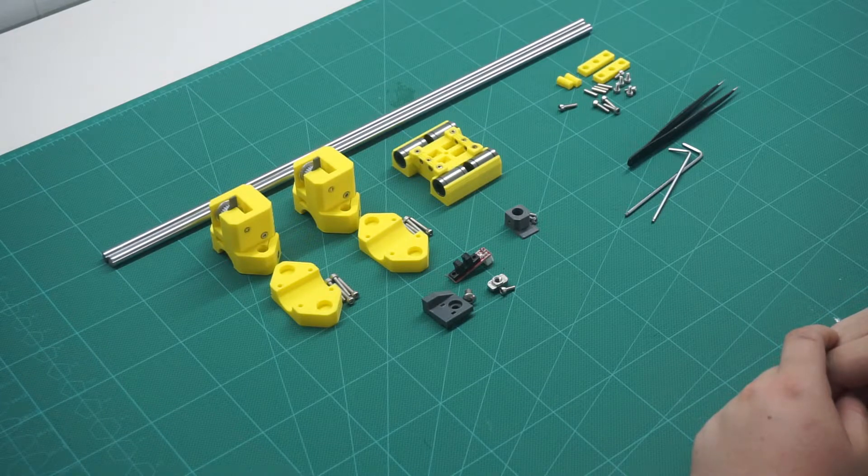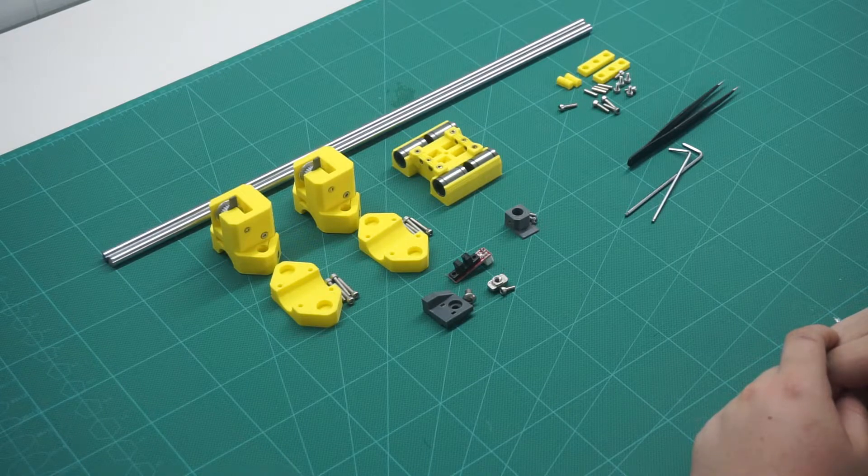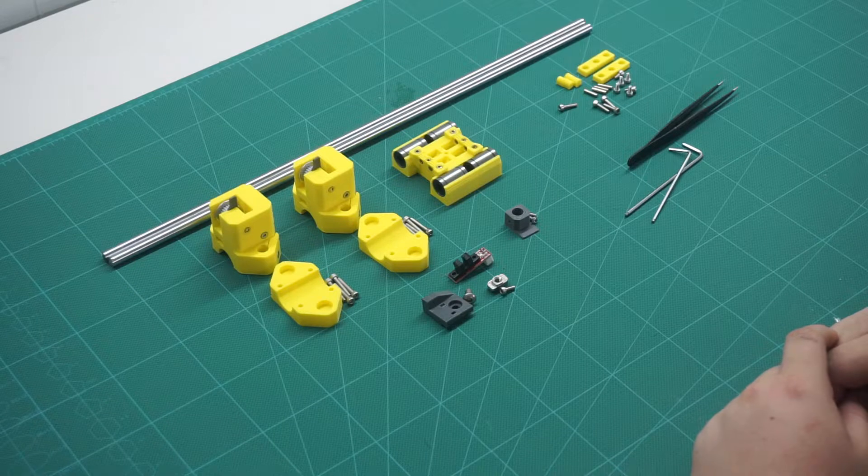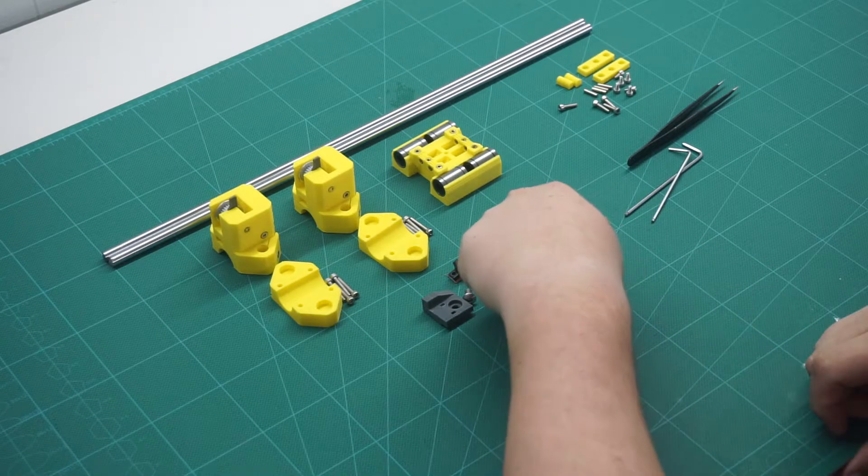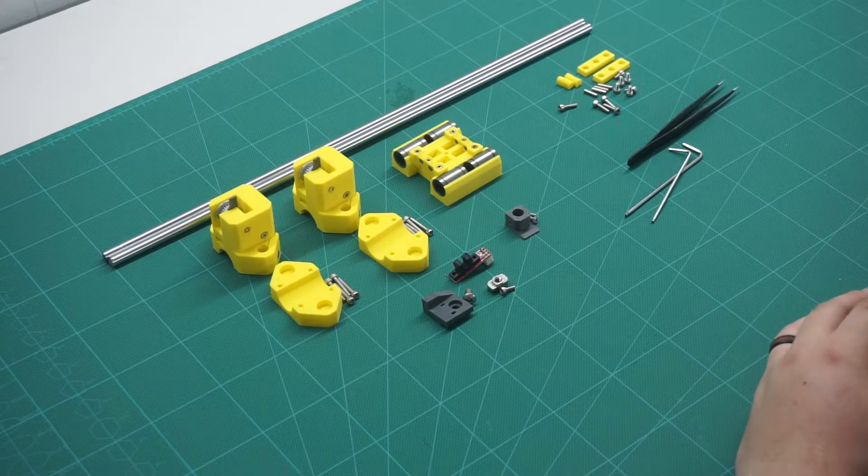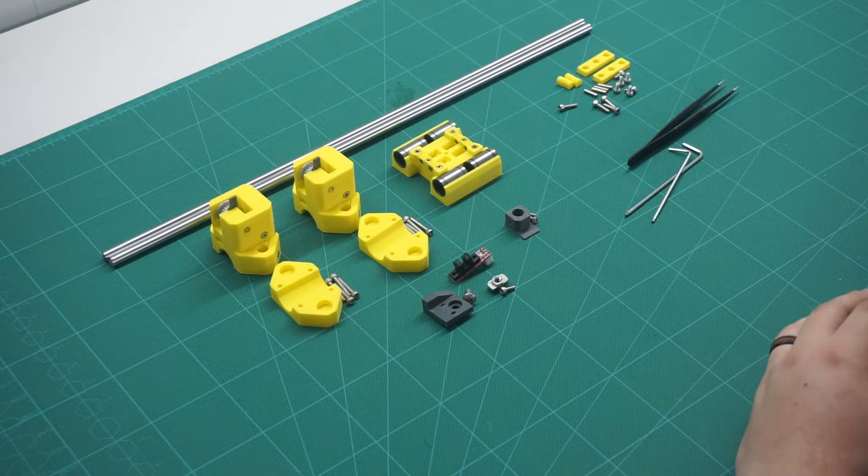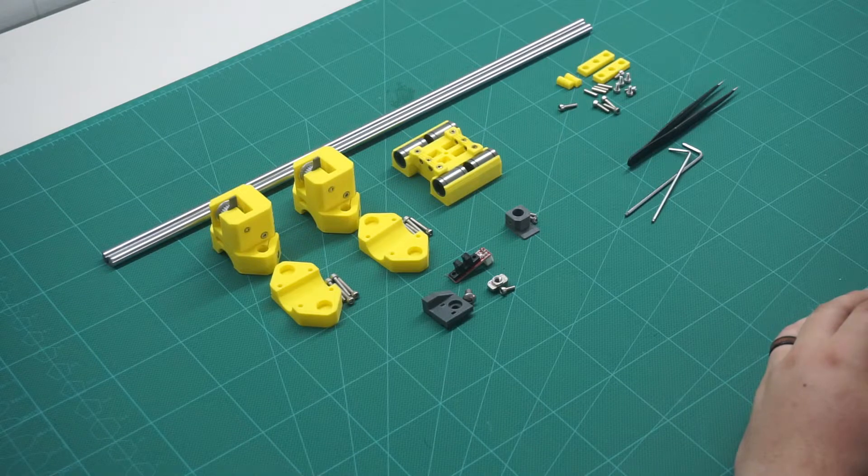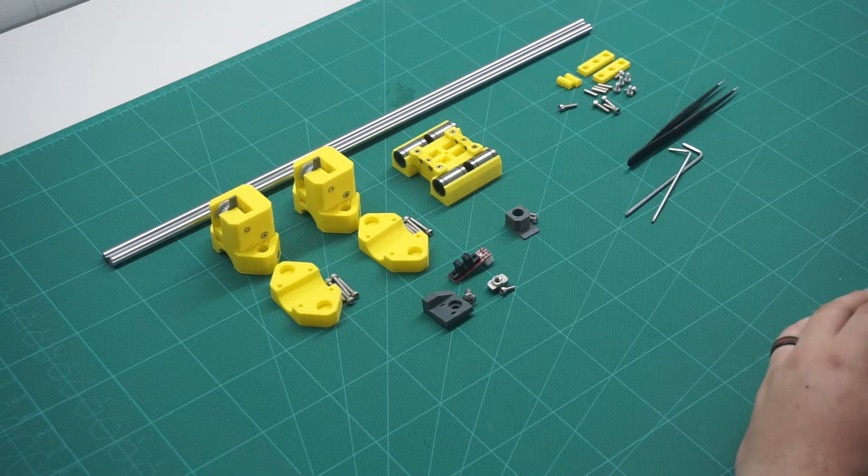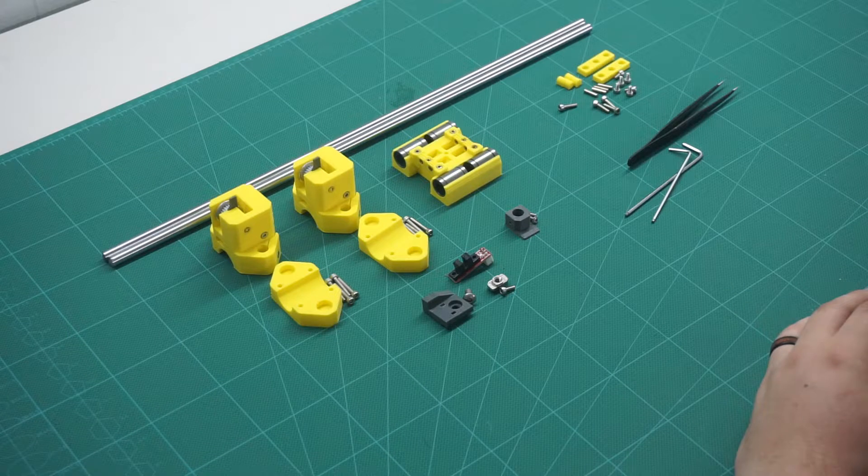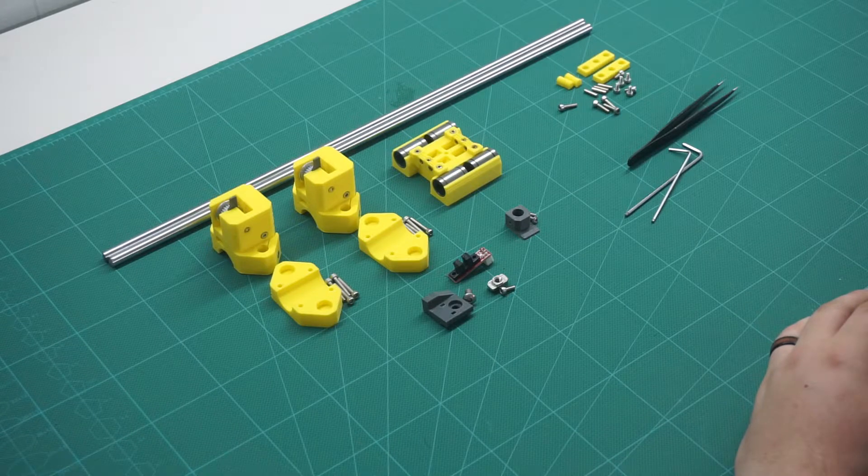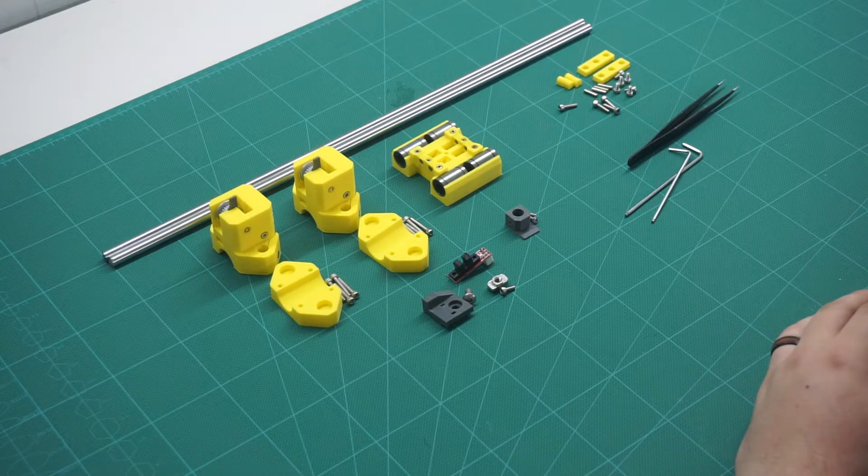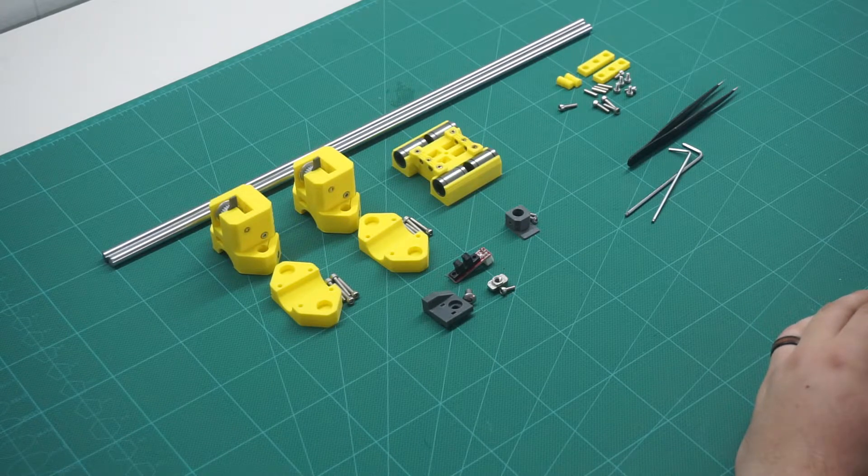As I am using optical end stops, I will also need to fit a small Y-axis end stop to the smooth rod. This is fastened down with two 6mm M3 screws. For the moment, we will leave it loose to make aligning the flag with the end stop easy later on.